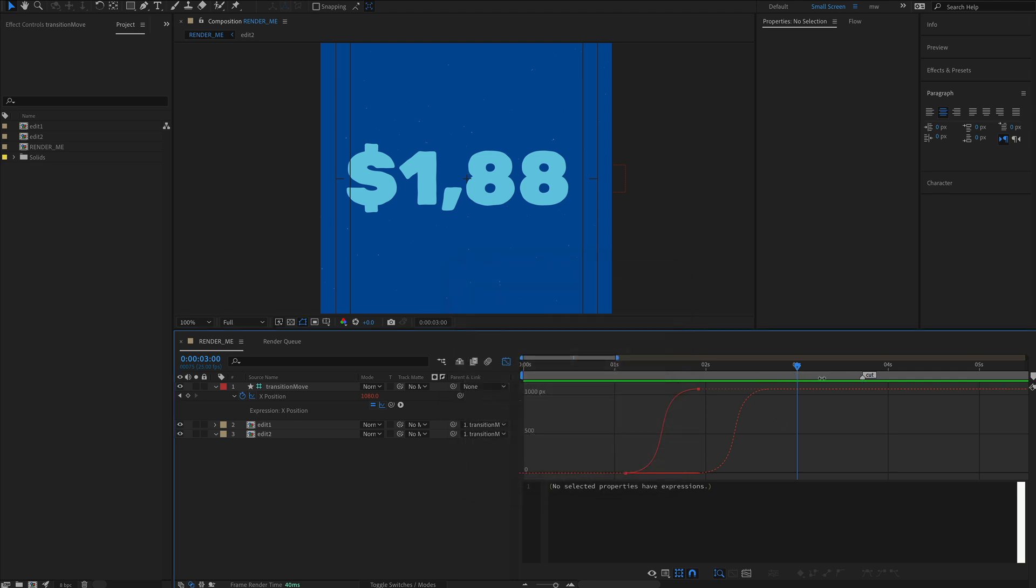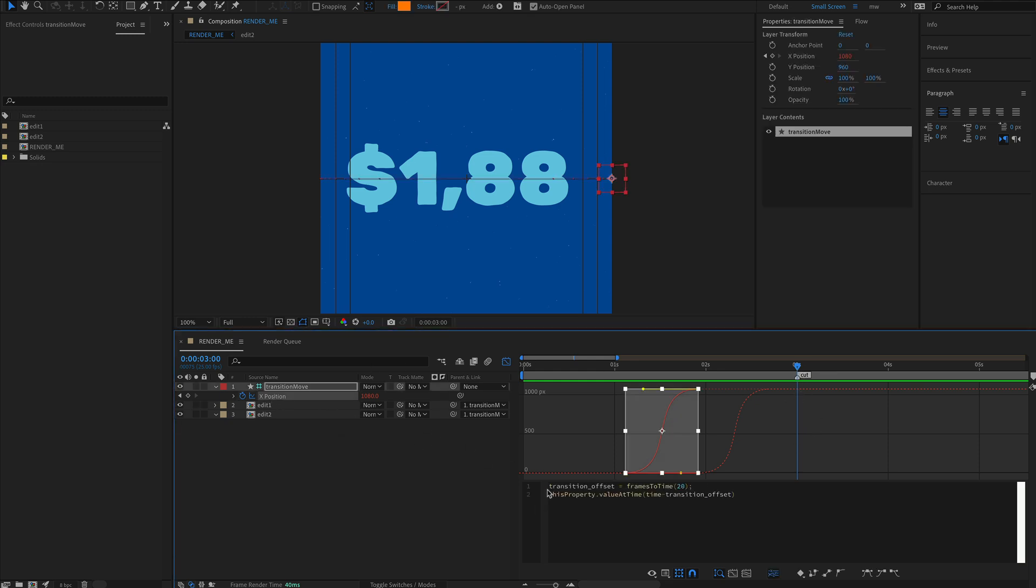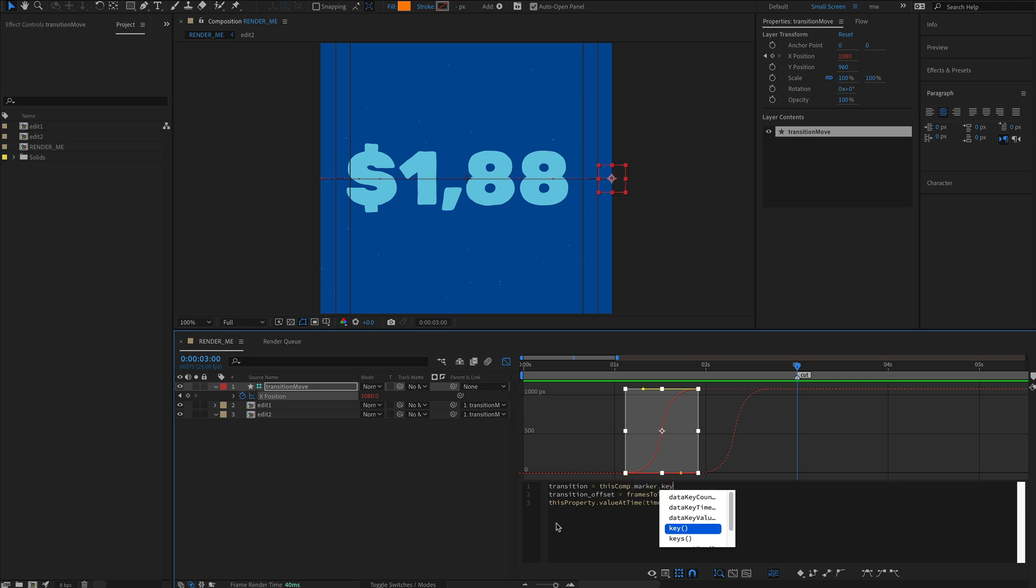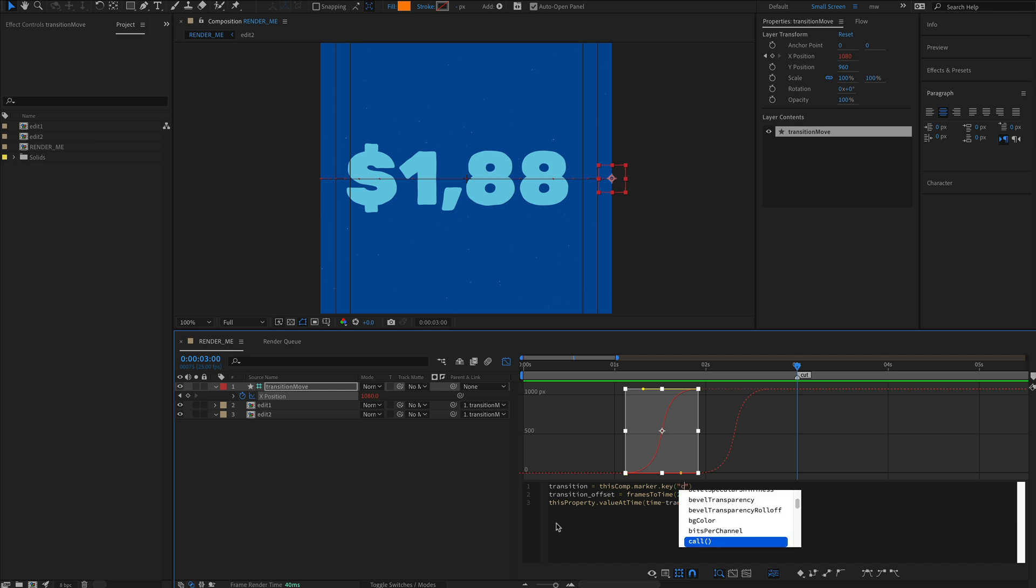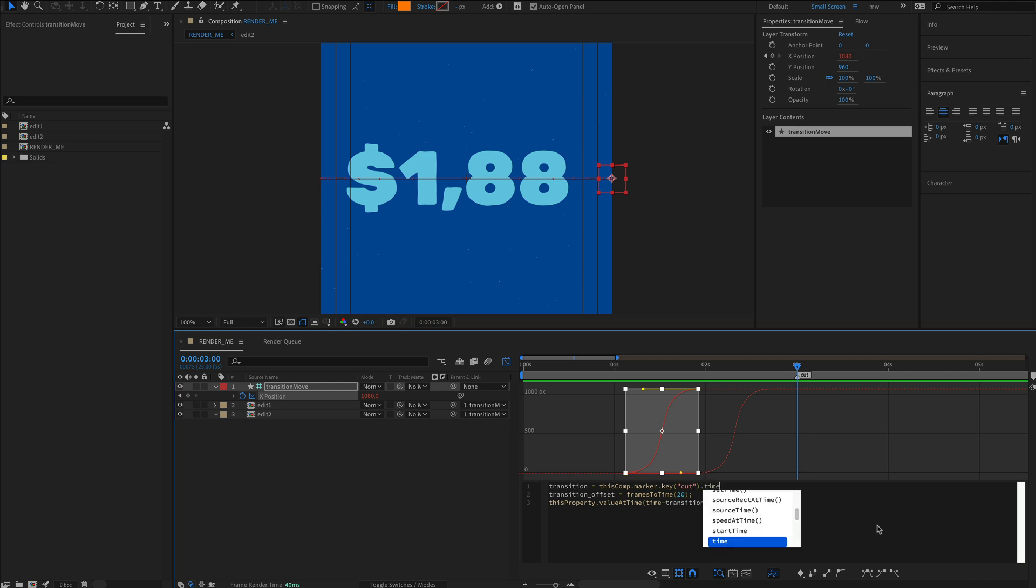We'll add this cut marker to our expression. Select our animation and add a variable called 'transition'. Type in thisComp.marker.key, and in this bracket type 'cut' between two quotes because that's the name of our marker. Then add dot time on the end. The time simply refers to the point at which this cut marker sits on the timeline.